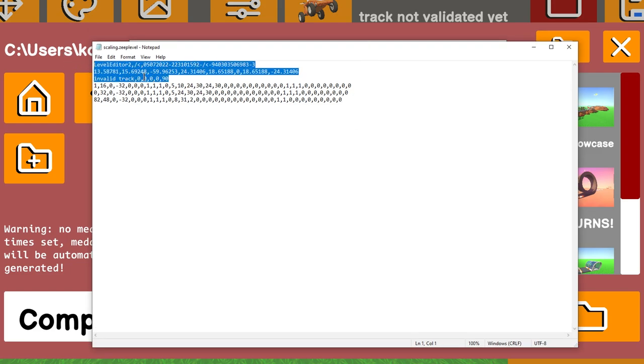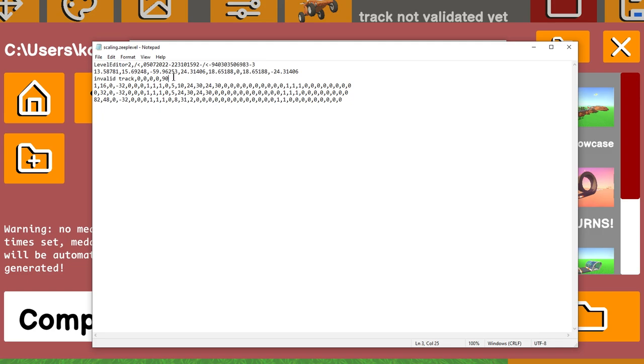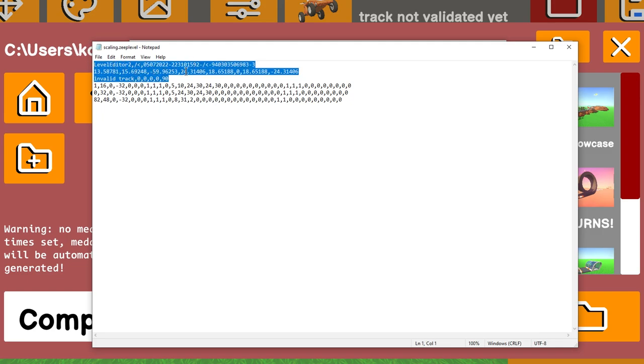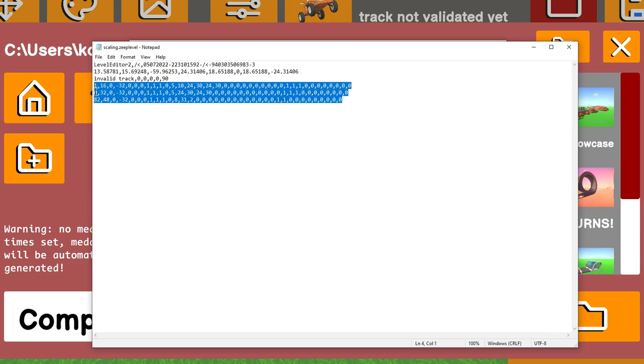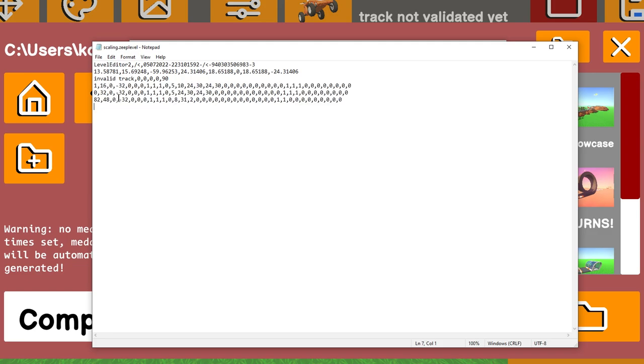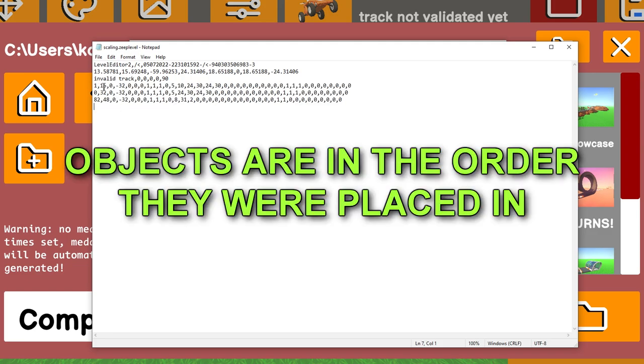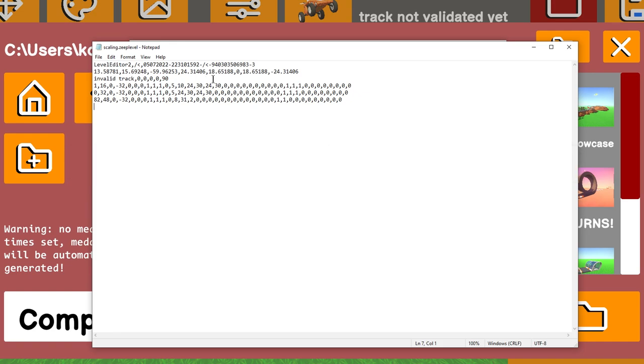All of this information right here, it's not really necessary. I believe this defines your world and some other stuff. The invalid track line is obviously for validating your track if you want to do it manually, which I don't personally recommend. I'm just here to show you how to scale objects. As you can see, we have three lines of random numbers here. These numbers represent object IDs. They represent the object's location in the world, the scale of the object, and a bunch of other variables for things like colors. We're just here to cover the scaling.